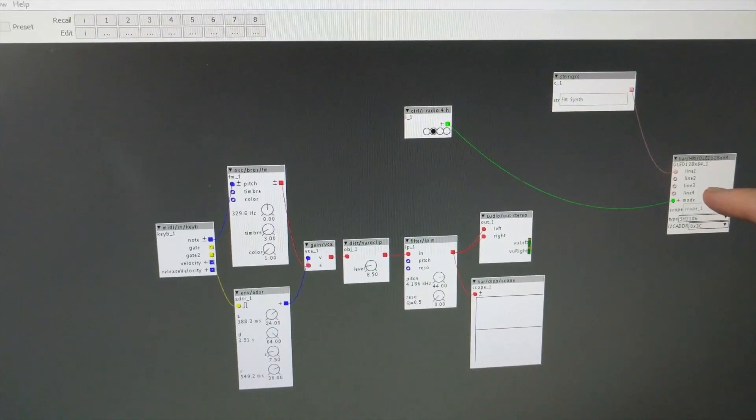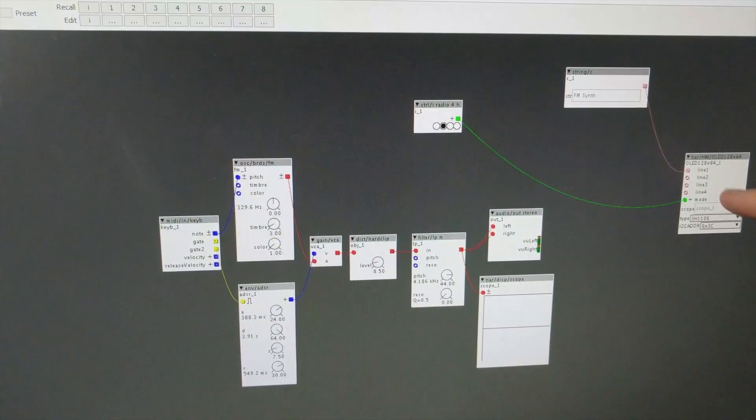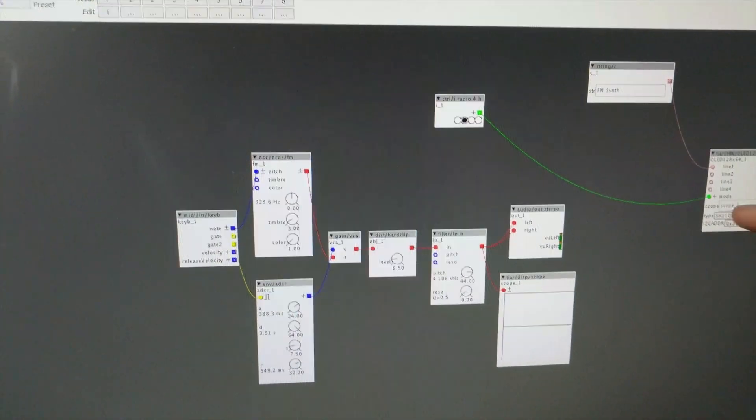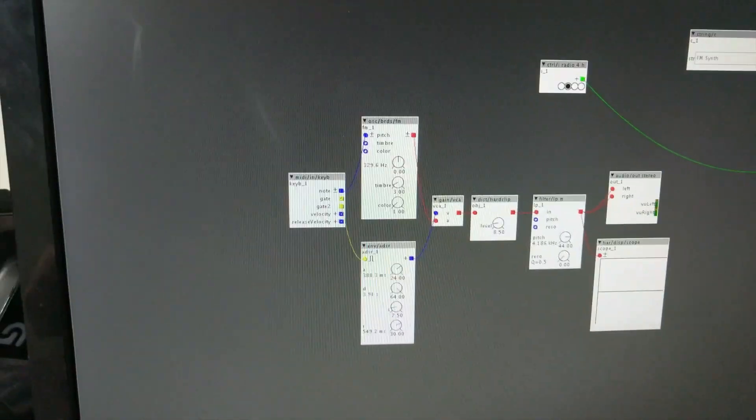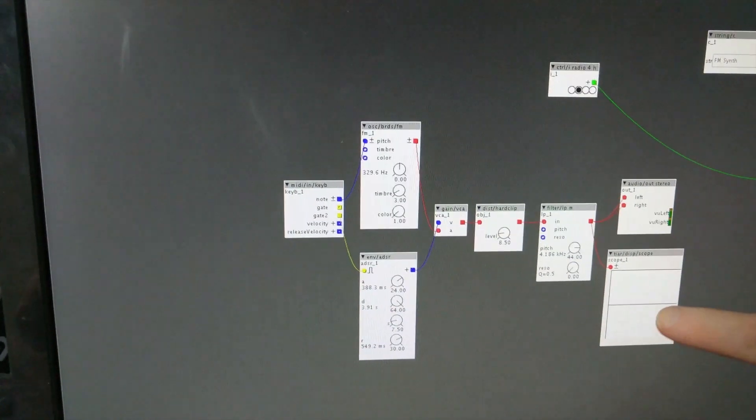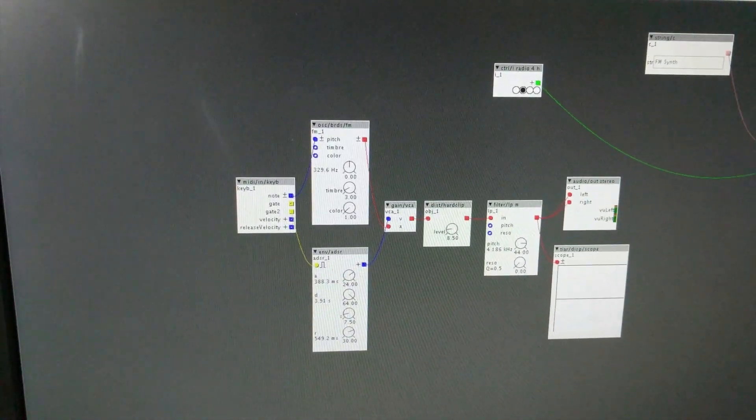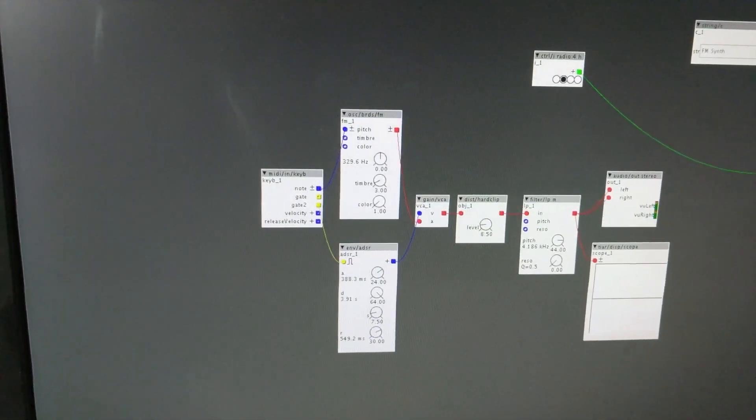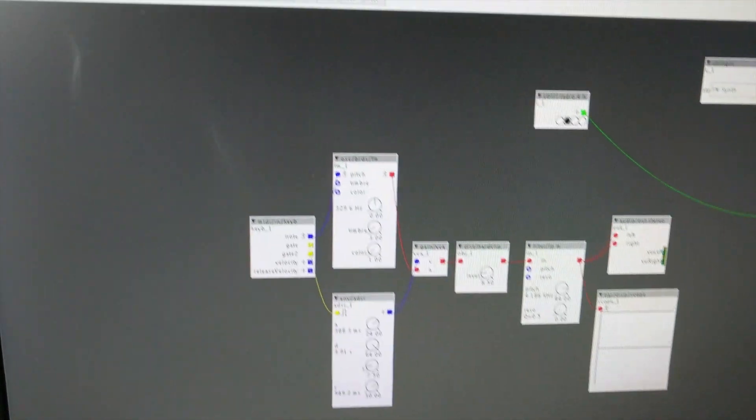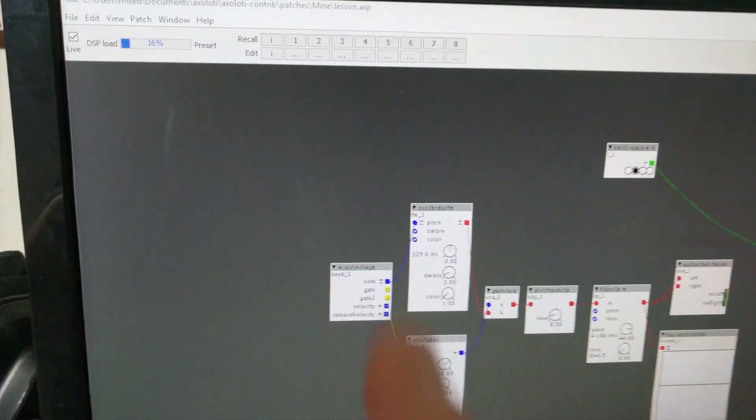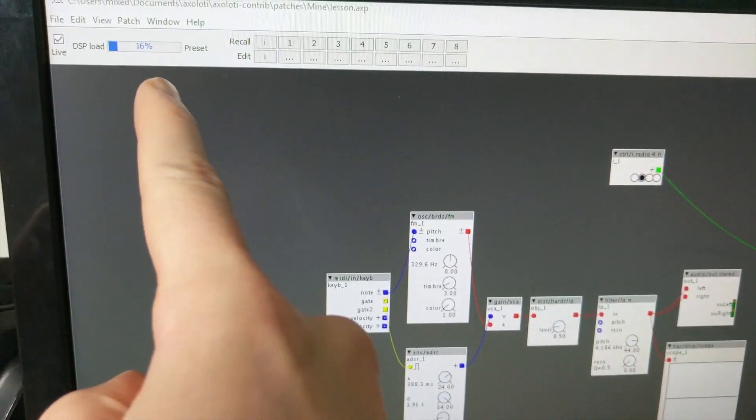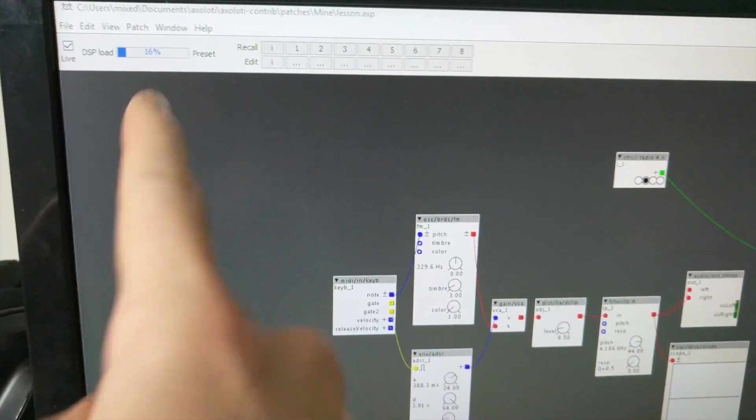Mostly because I have an Axo control on the way, and if I want to use that Axo control at all, I'll need to learn patching. And the same goes for this OLED screen.